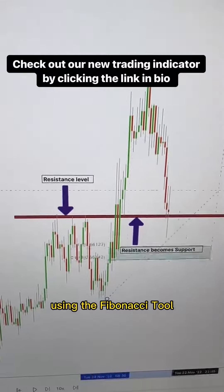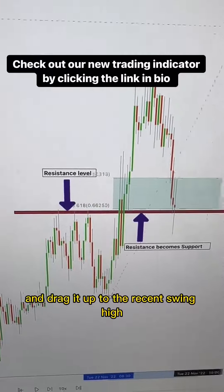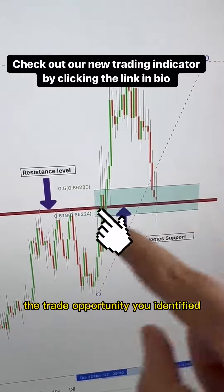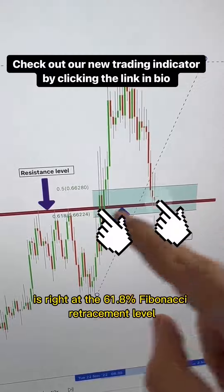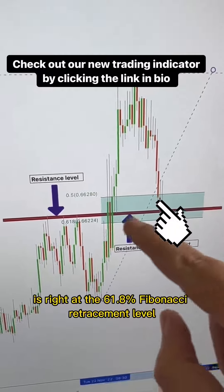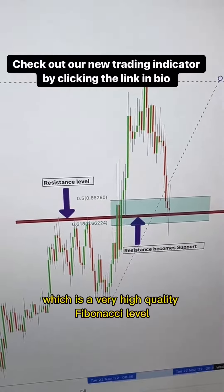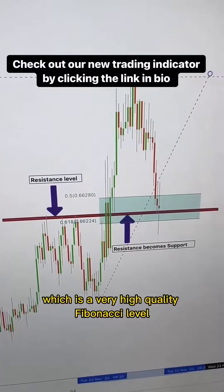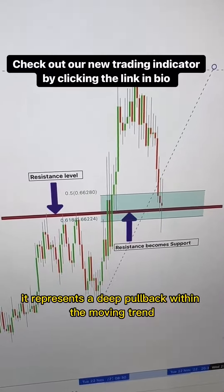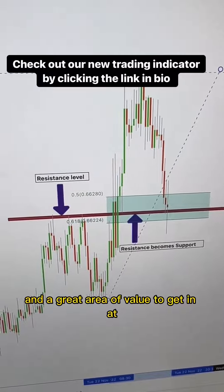Using the Fibonacci tool, click at the swing low and drag it up to the recent swing high. Look at that — the trade opportunity you identified is right at the 61.8% Fibonacci retracement level, which is a very high quality Fibonacci level. It represents a deep pullback within the moving trend and a great area of value to get in at.